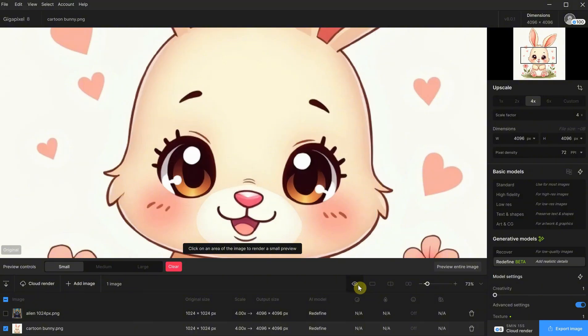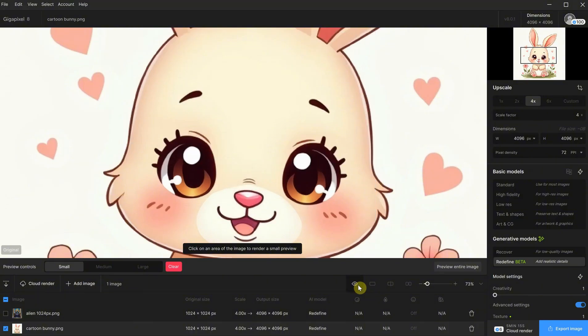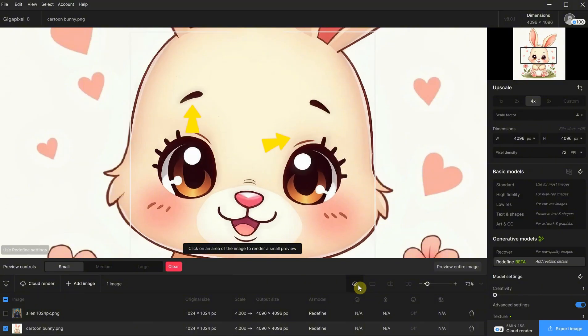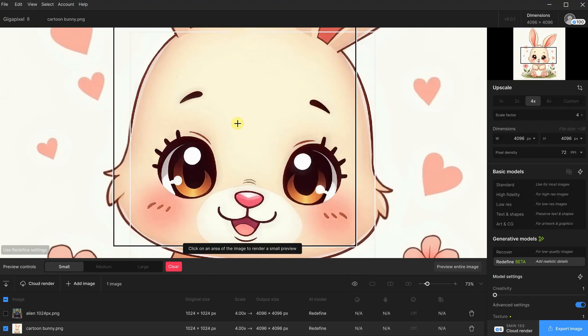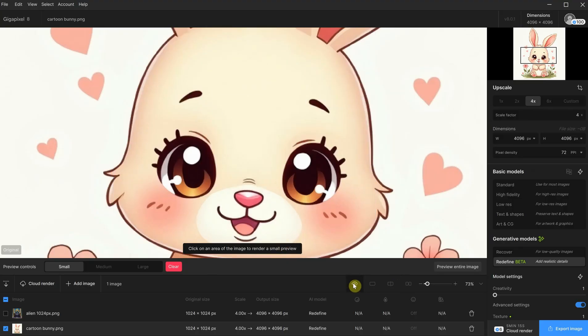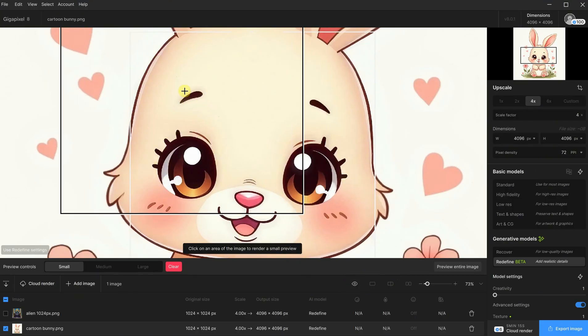I can also try the refined model on it to see what it does. It worked well with the refined model, too. It added a little glow around some areas, which you can see around the eyebrow. Still, the standard models are my favorites in this case.